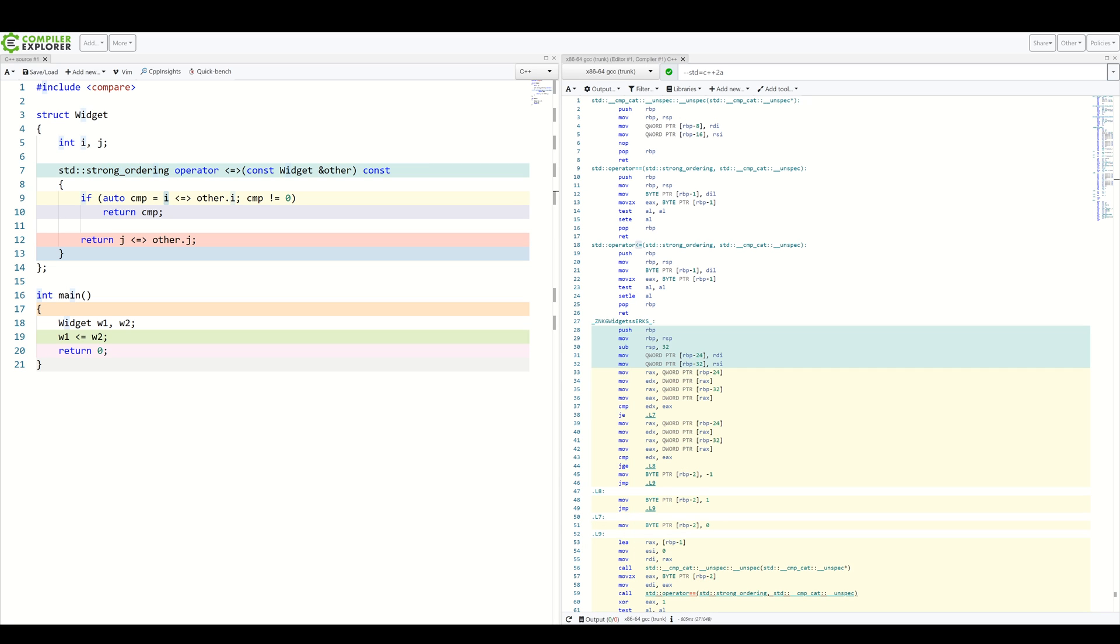So, if i here was of some type which can only be weakly ordered, that means this code will fail to compile because we explicitly want the strong ordering guarantee. This can save you a lot of headaches at runtime when suddenly comparisons start giving wrong results.